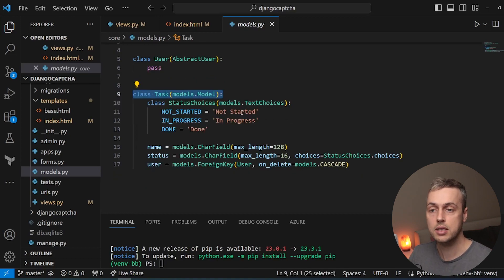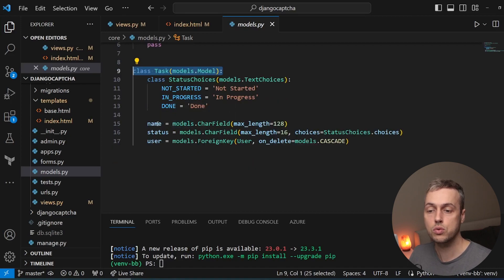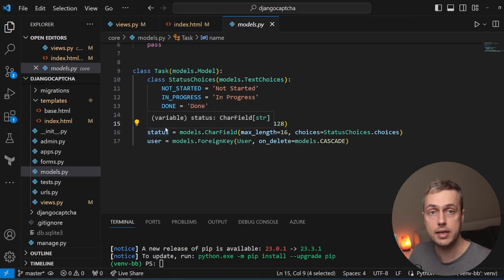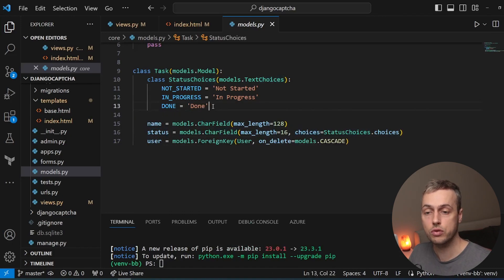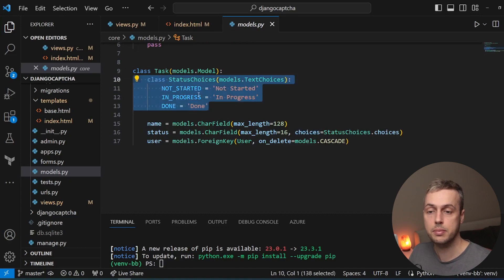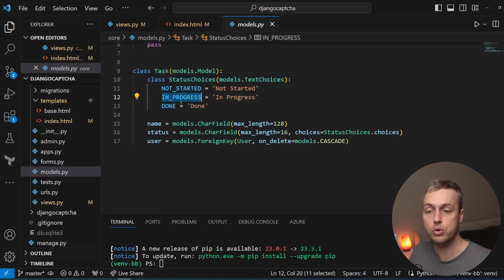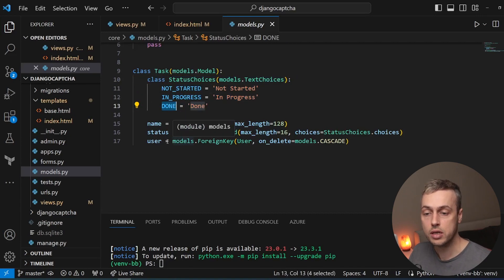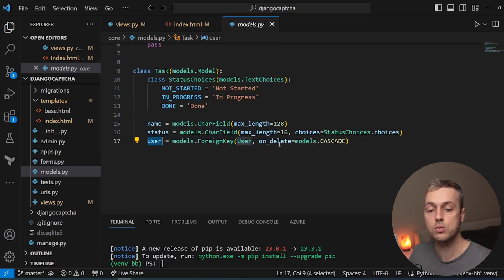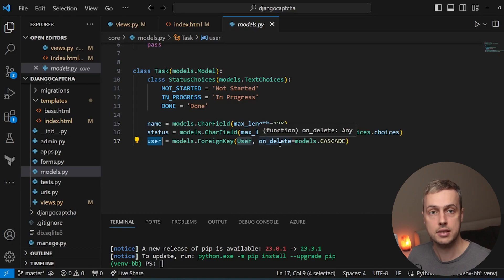Let's imagine we want to enter tasks via a form. A task has three fields: the name, which is a generic name for the task; a status field, which is a CharField with choices defined by a StatusChoices class — not started, in progress, and done; and finally a foreign key on the Task model to the User model, so the task is bound to the user that creates it.